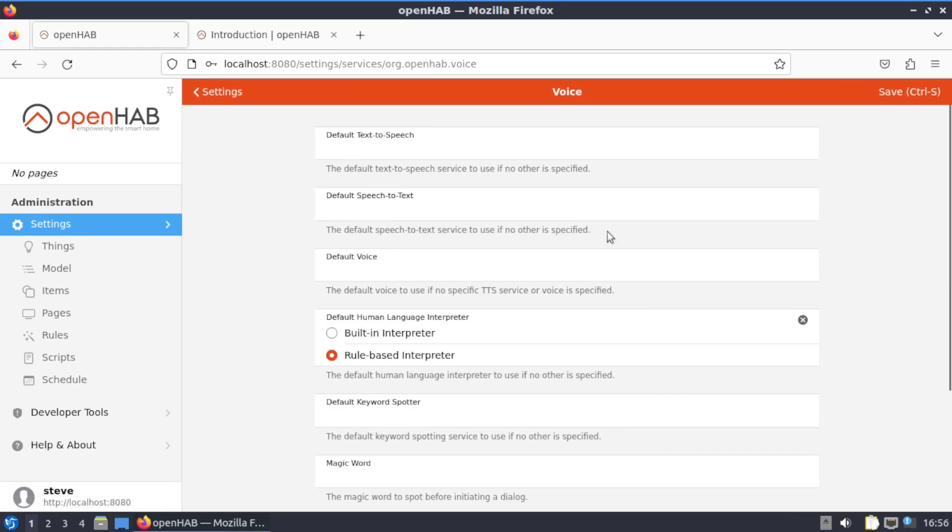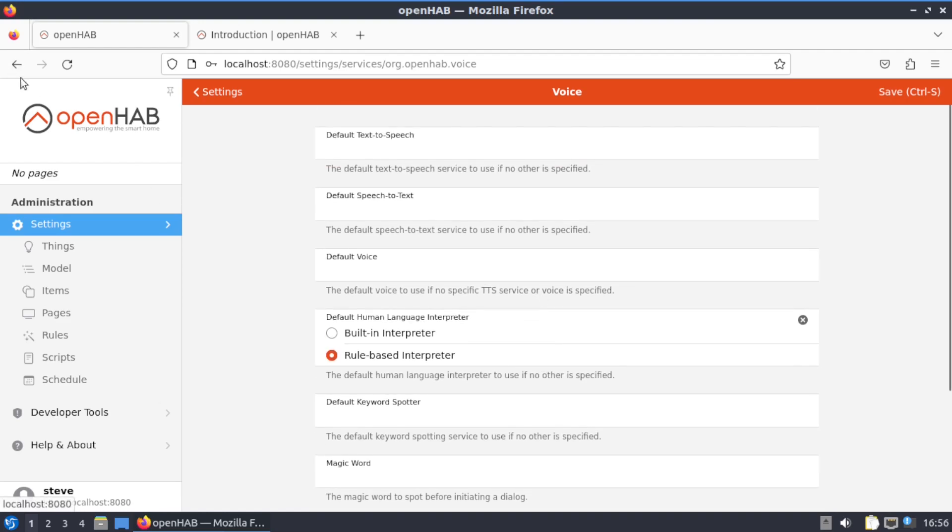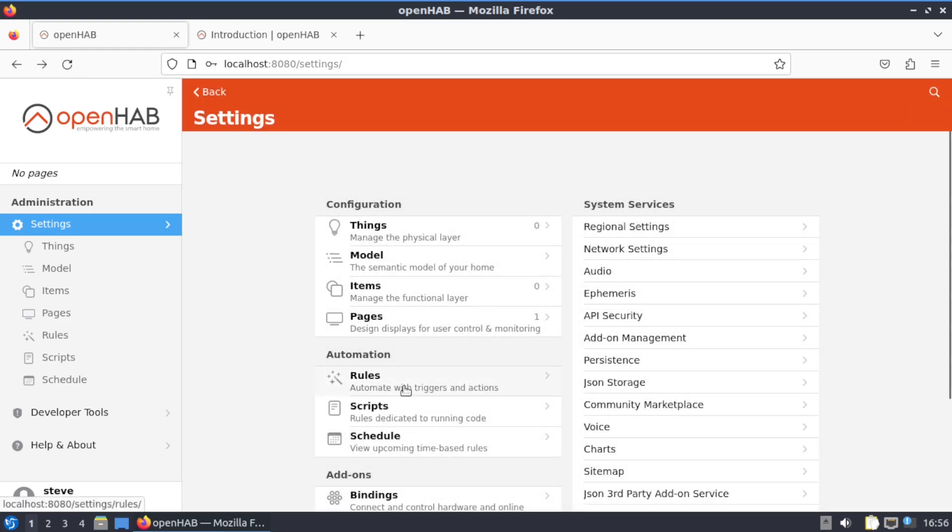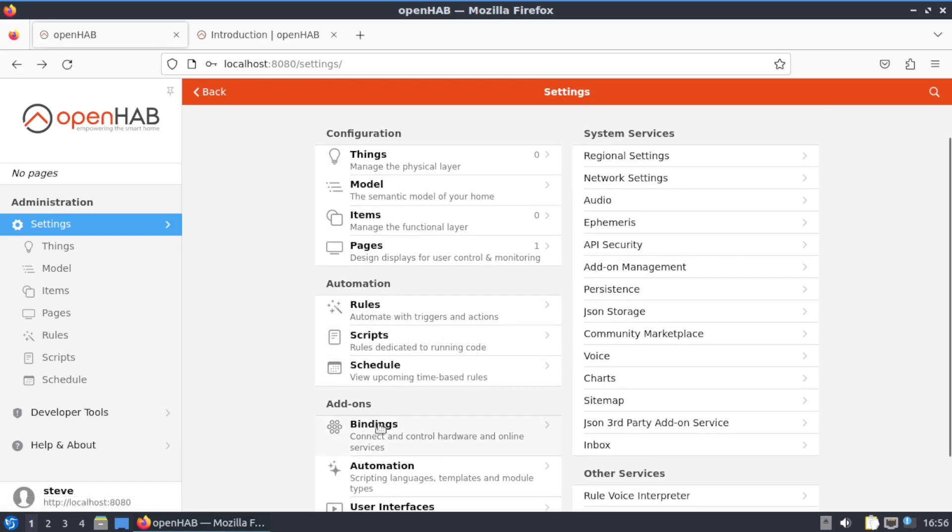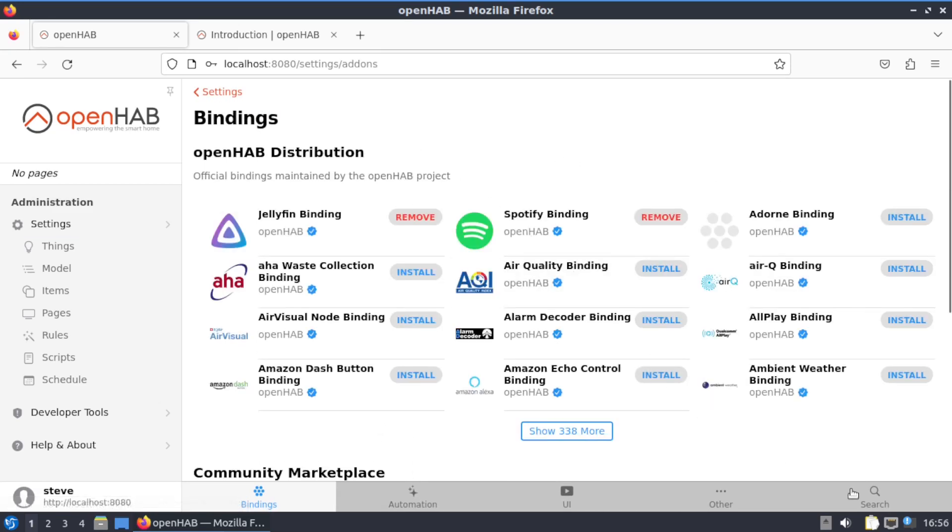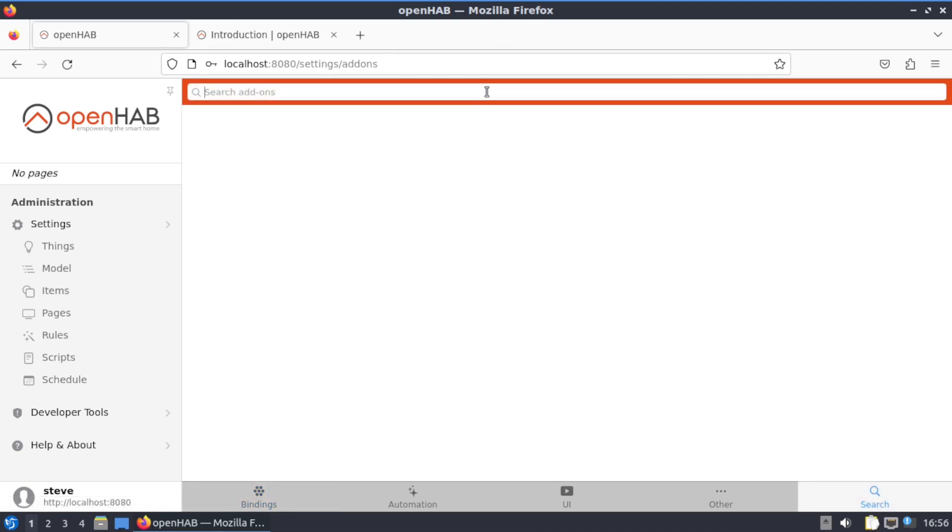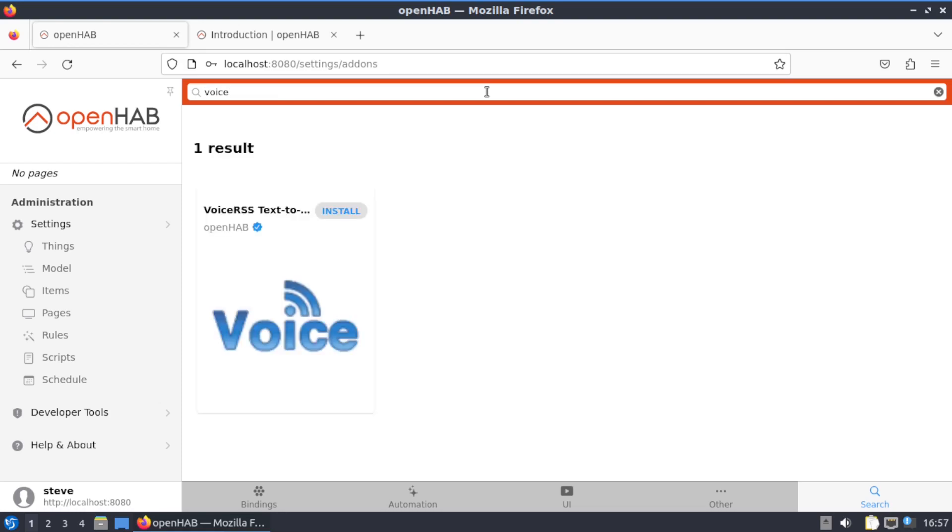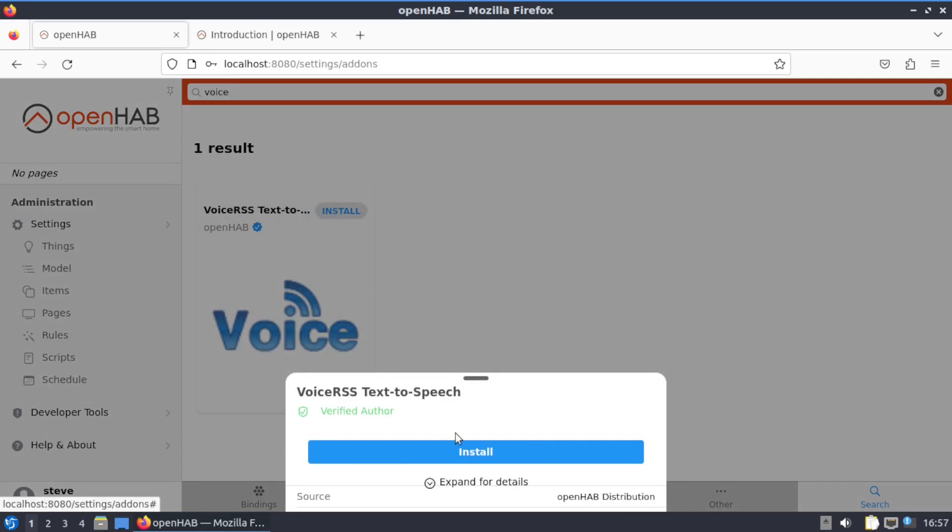Got voice right here. Default text-to-speech, default speech-to-text, and there's a bunch of add-ons and bindings for that. Now if you want to put in that, go back down to Bindings, click on Search.